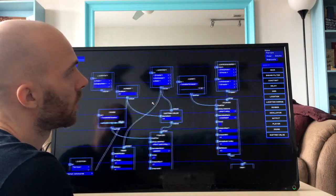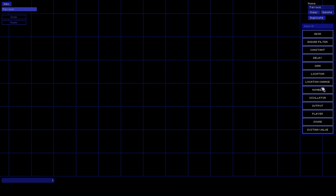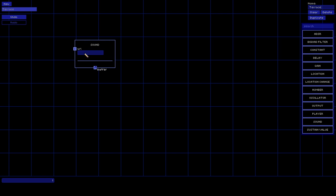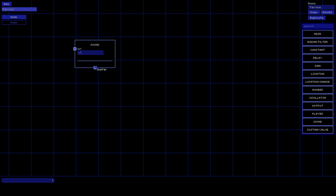We're gonna create the sounds for the terrace. First of all, we're gonna create a new audio file and give it a name - we'll just call it 'terrace'. On the right we have all the different nodes we can build our sounds from. The one we're gonna start with first is the Sound node, which represents an mp3 file you can link to anywhere on the internet. We're just gonna use one I have prepared in the public folder.